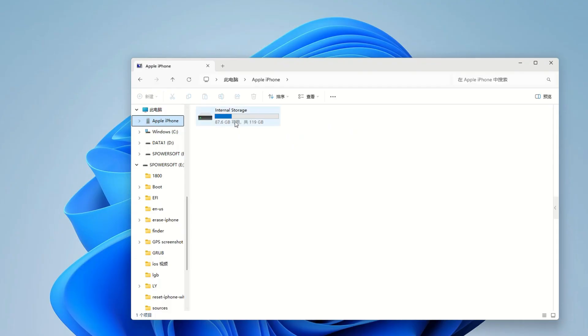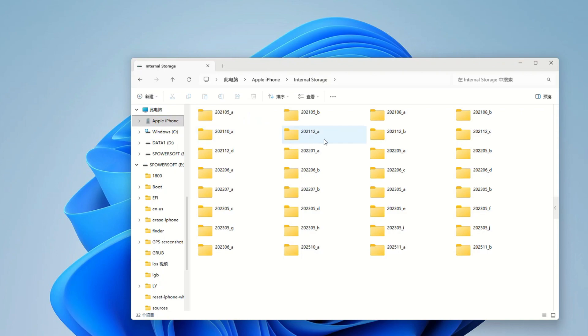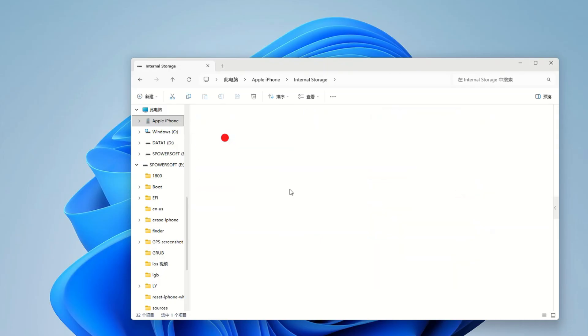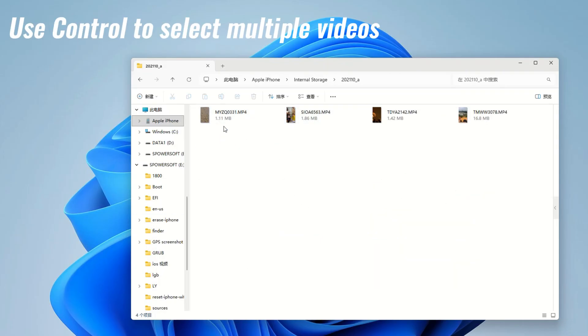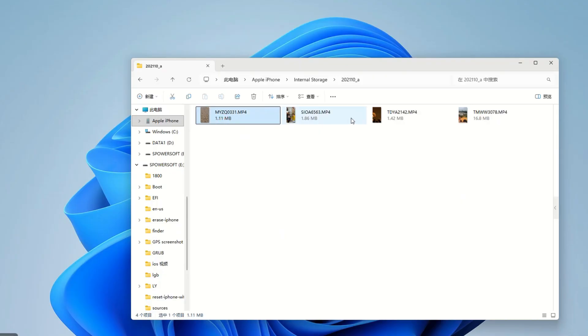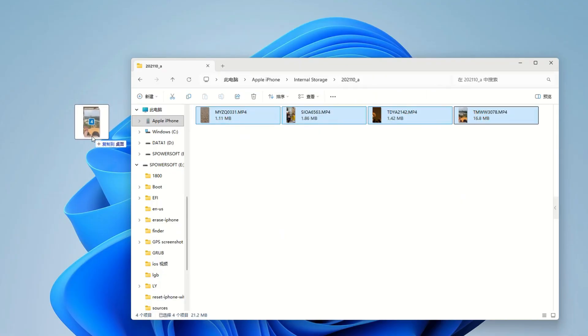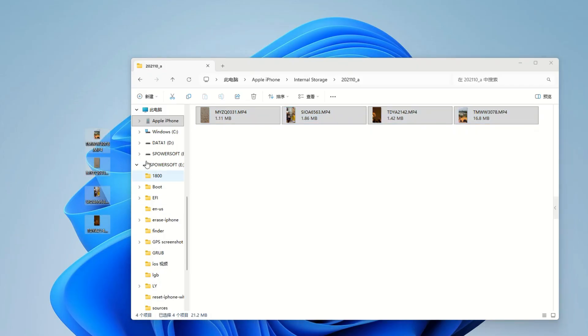Then, go into the internal storage. You'll then see a bunch of SIM folders named by date. All of your videos and photos are stored right here. Go through the folders one by one to find your video files. You can use Control to select multiple videos. Now, simply drag and drop them onto your laptop's desktop or into any folder you want. It's that simple. Literally drag, drop, done.